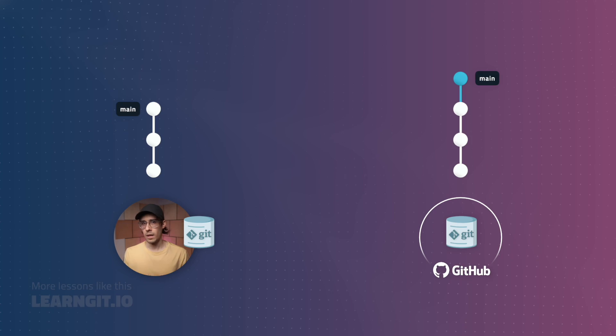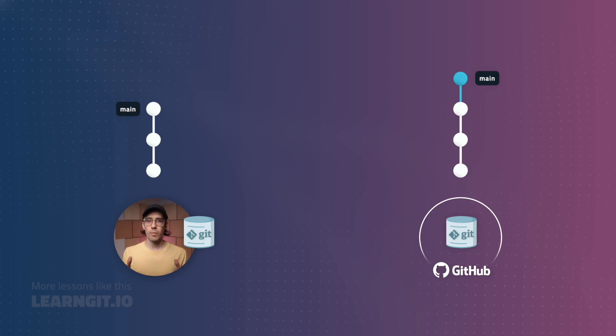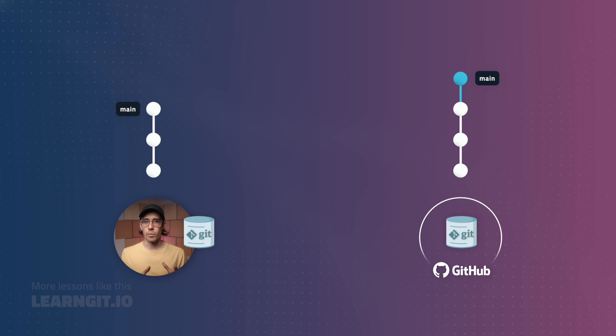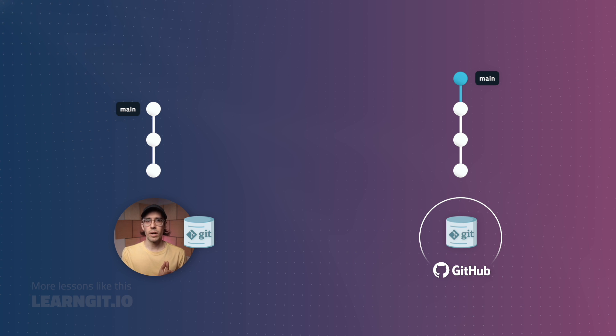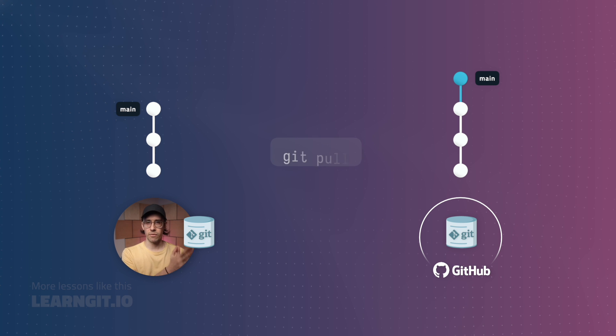But what about using git pull in this scenario instead? Well, let's rewind our example. Now, when I'm ready to download that new remote change, I'll run git pull instead of fetch.